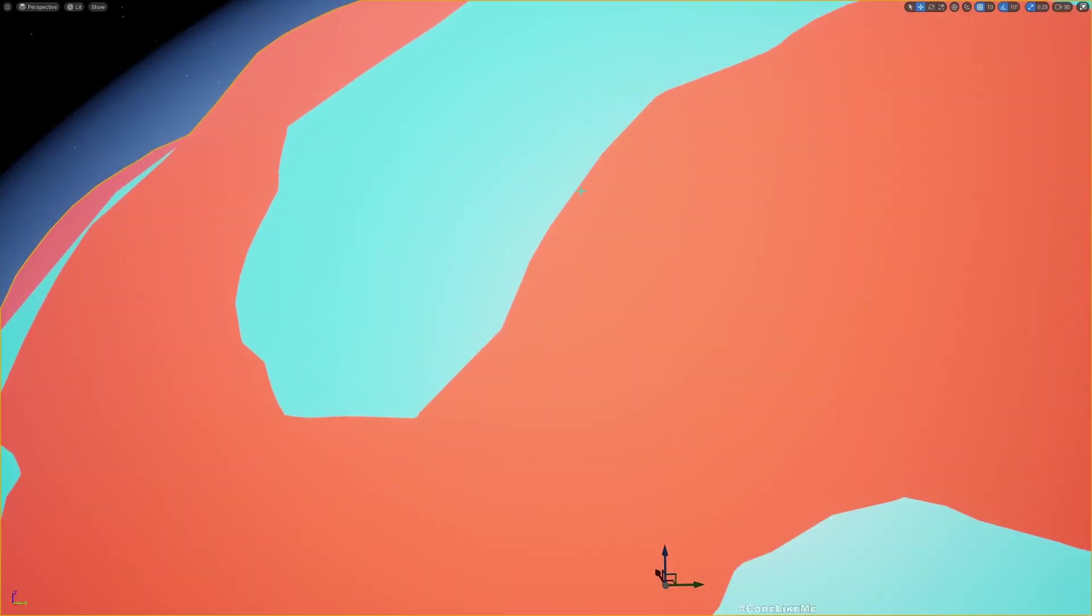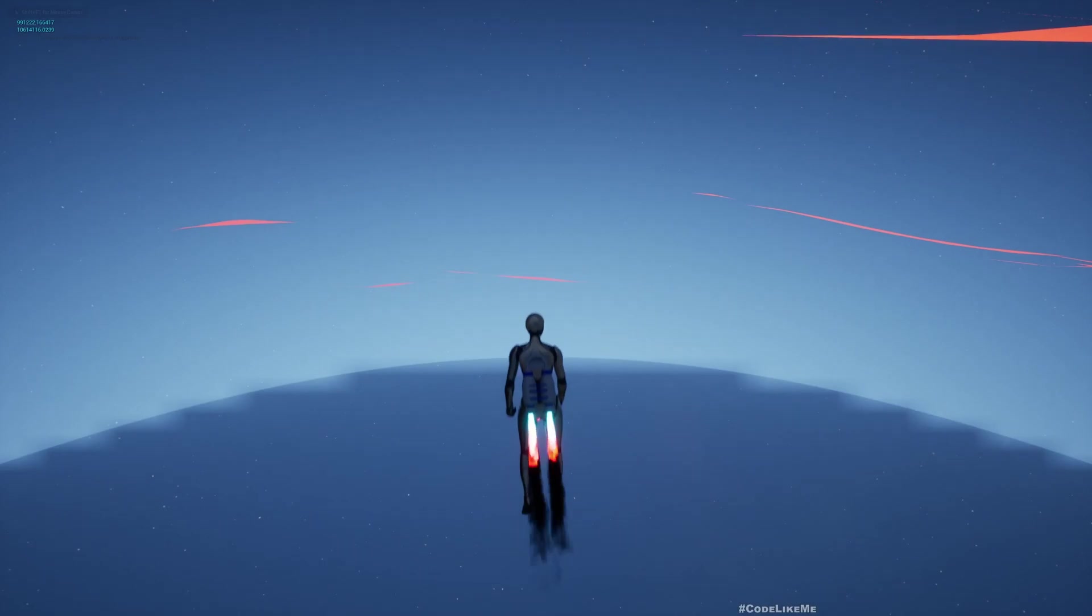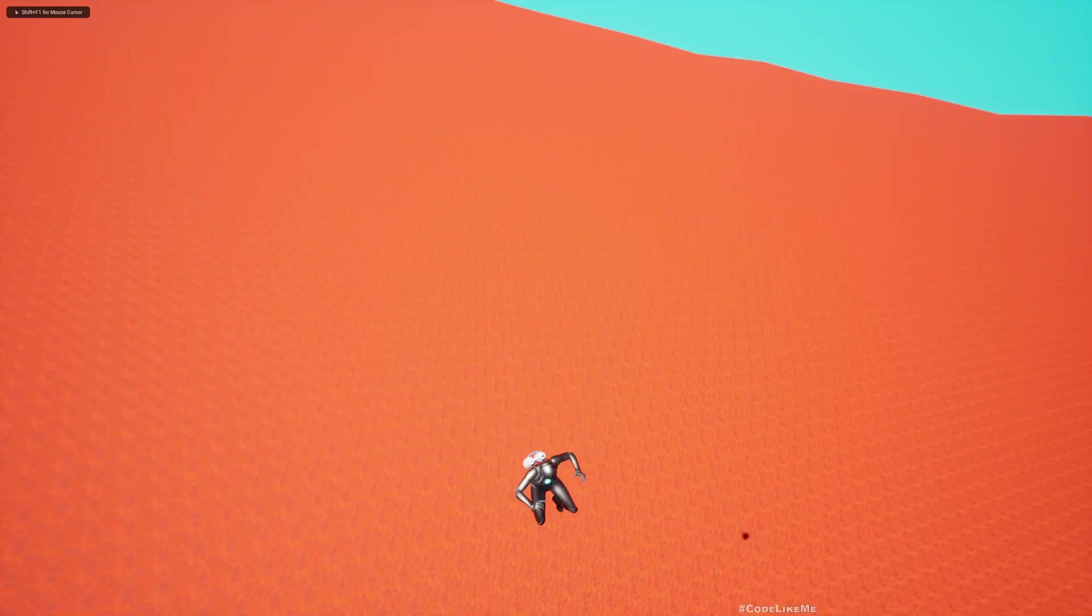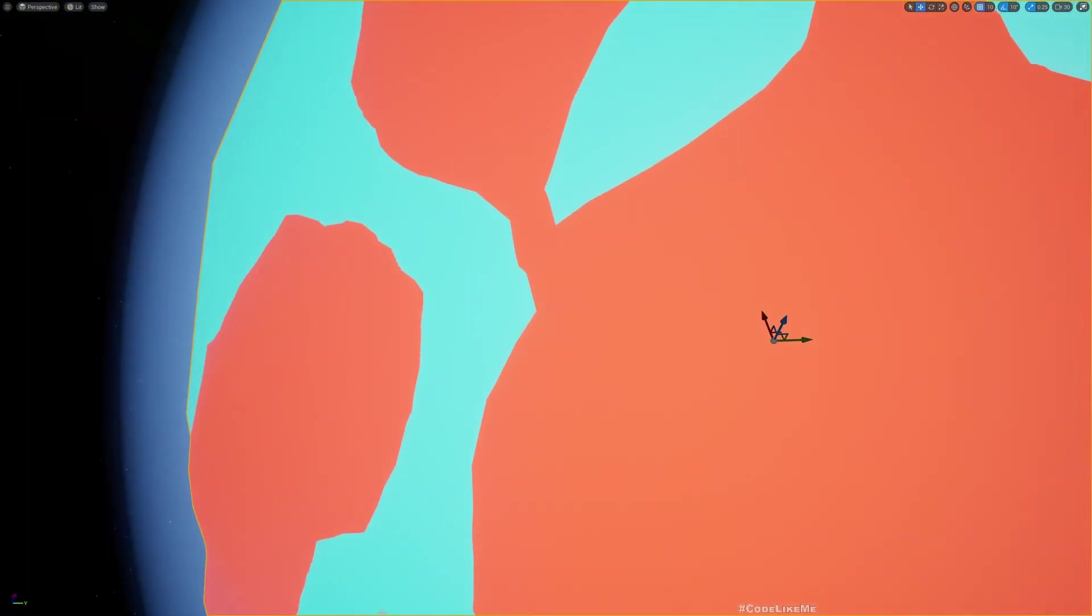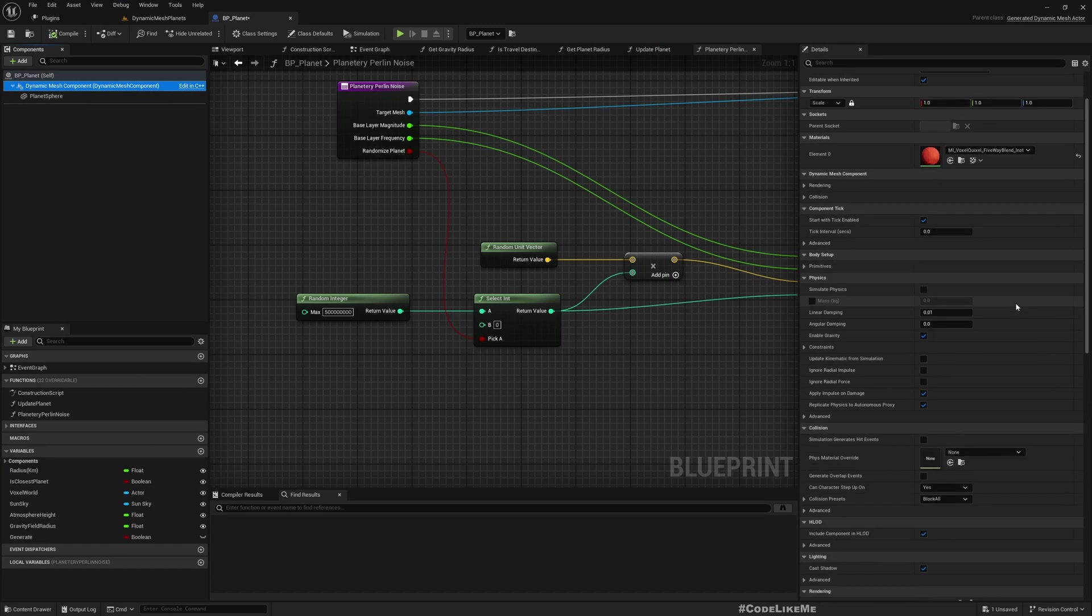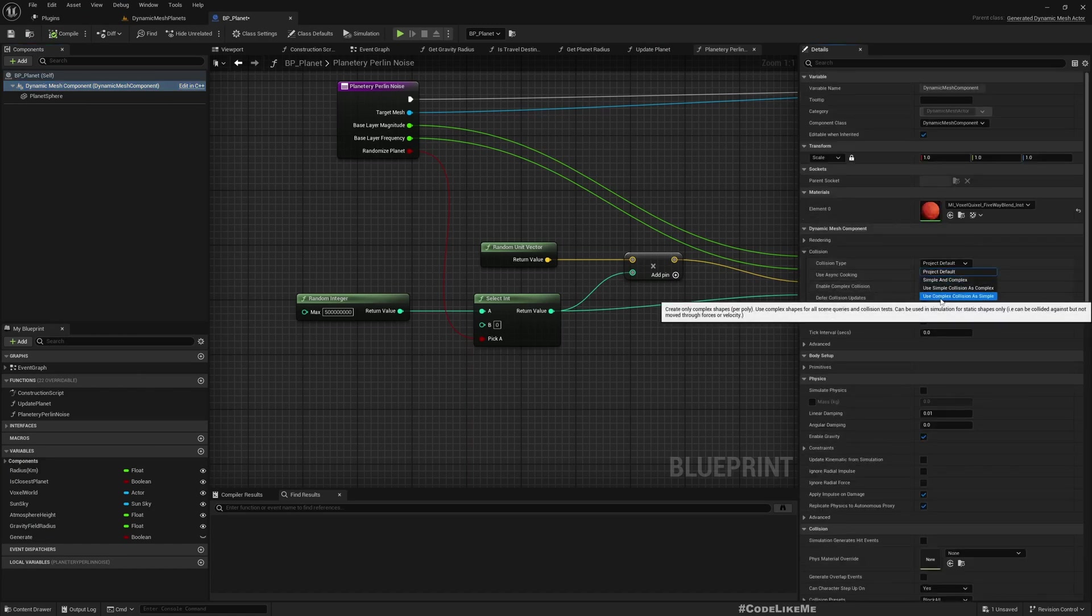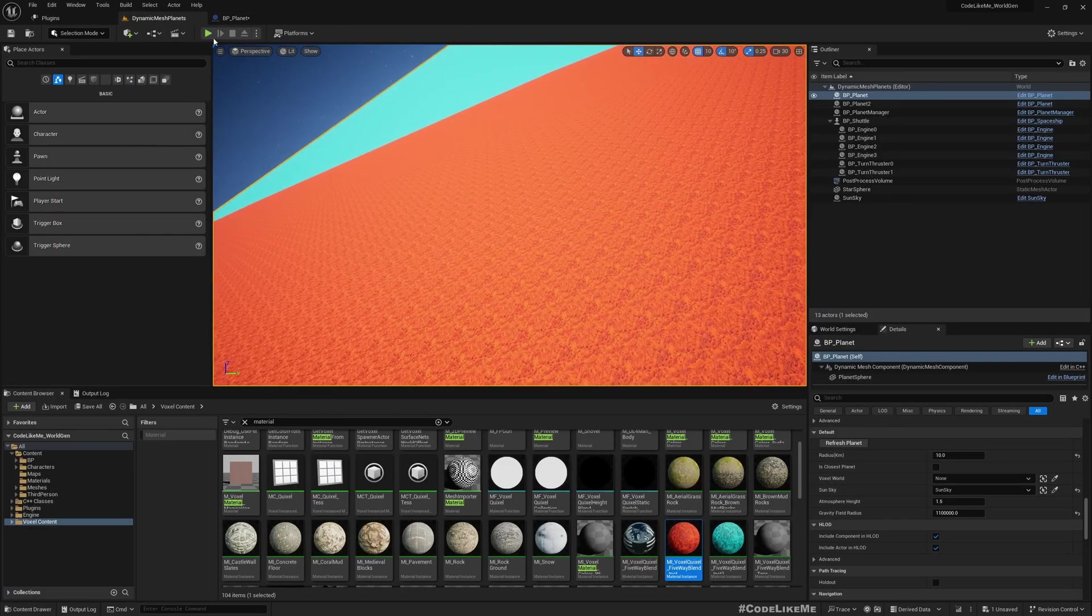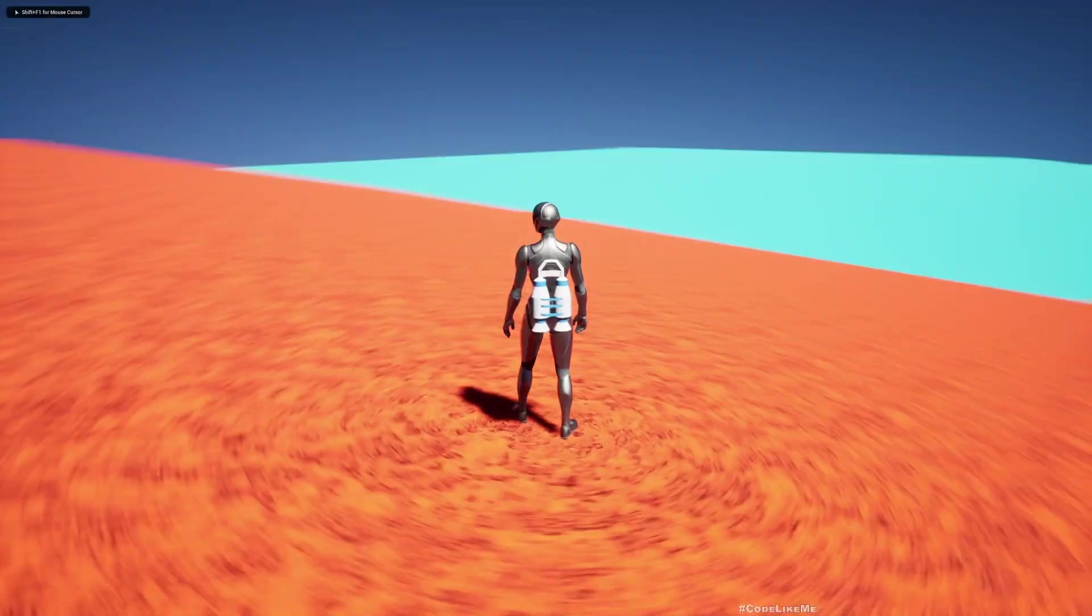Let's go close enough to the planet. Yeah it's going through the planet surface, I guess collisions are not working. I think we have to enable, let's see, it's already blocked all. Let's try this option, complex collision as simple. Let's enable complex collision as well. Yeah see now we got collisions. Great.